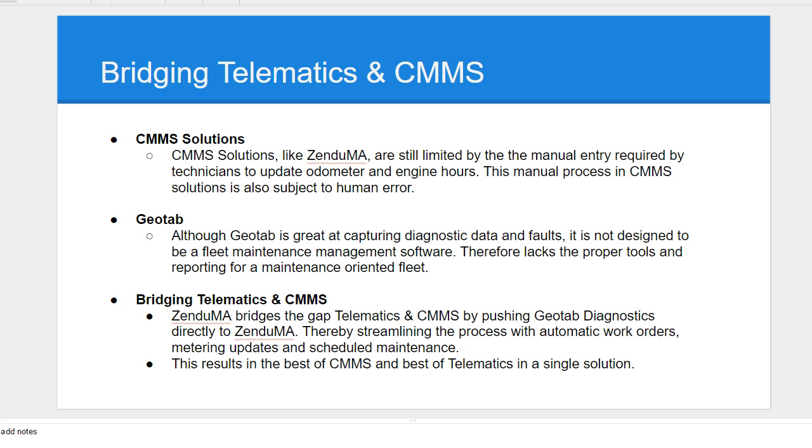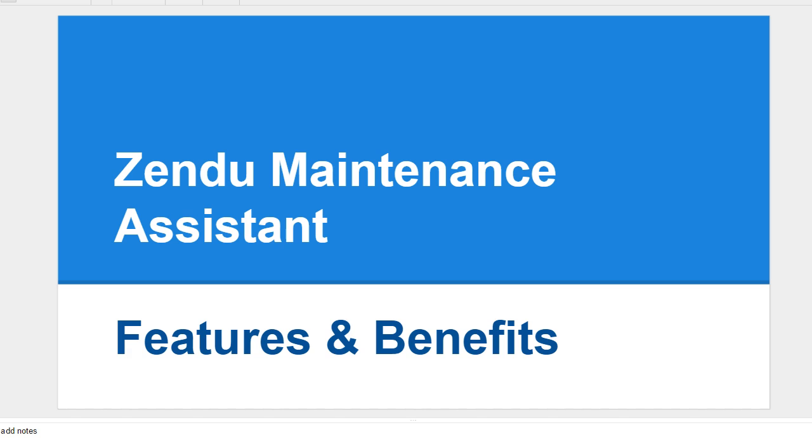With Geotab, we are obviously collecting all this information wirelessly directly through the diagnostic port. So when we collect faults, odometer, engine hours, PTO information through the diagnostic port, this information is automatically streamlined into Zendu maintenance.